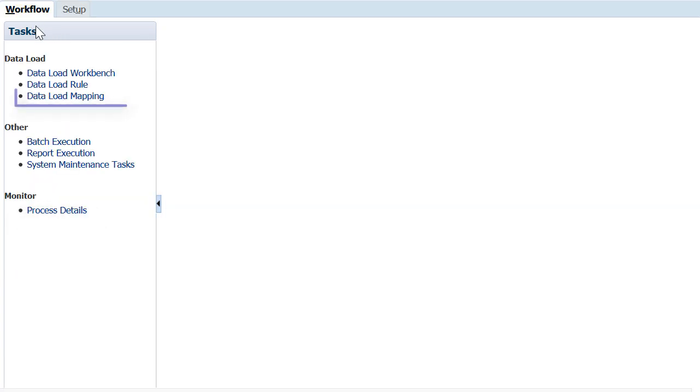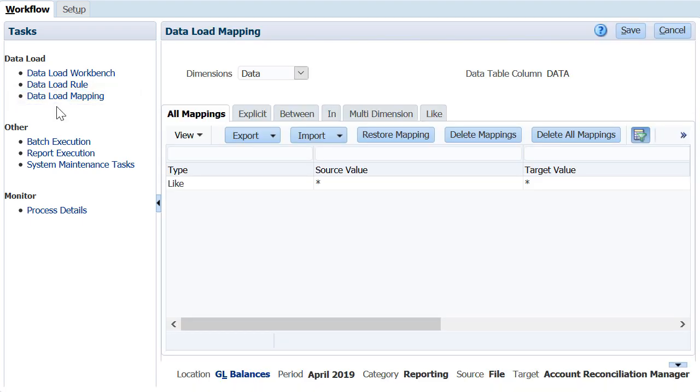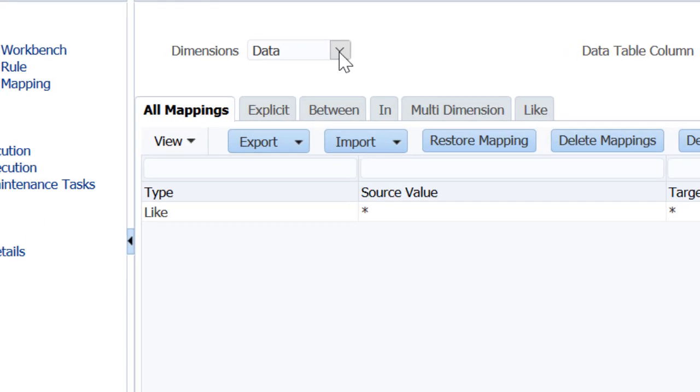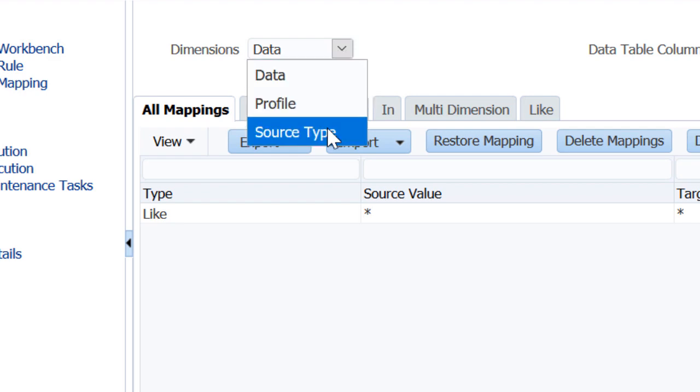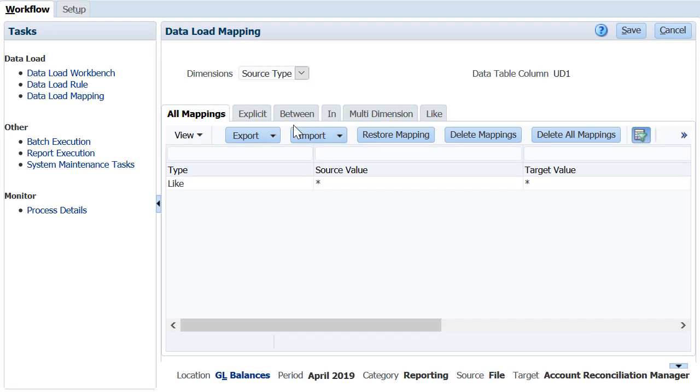In data load mappings, you configure how source dimensionality translates to target dimensionality based on source values. To load balances to account reconciliation, you must have at least one mapping each for the profile dimension and source type dimension.